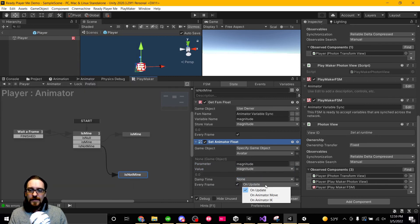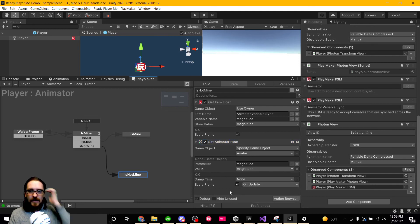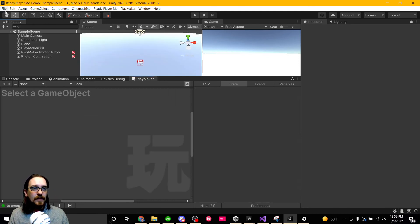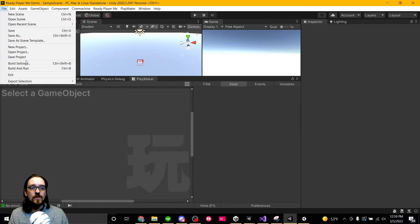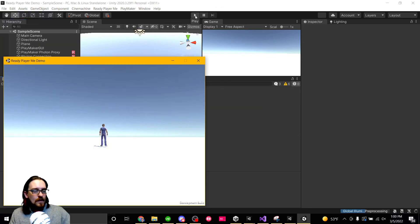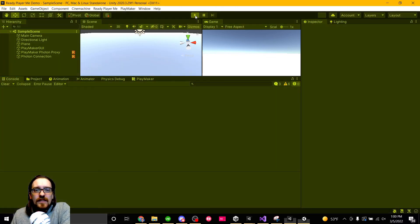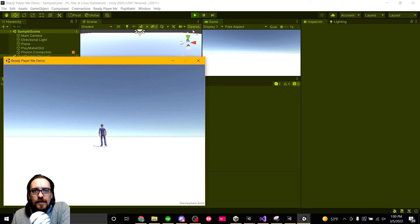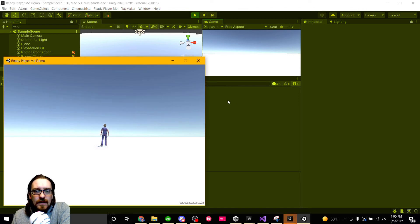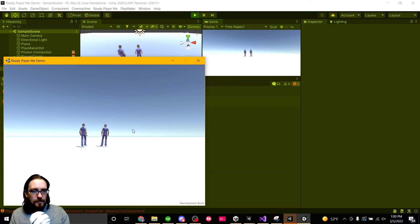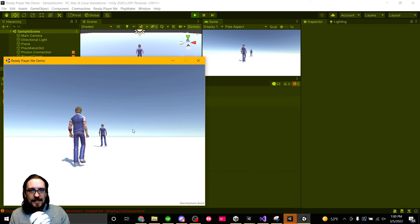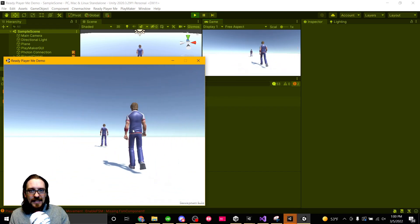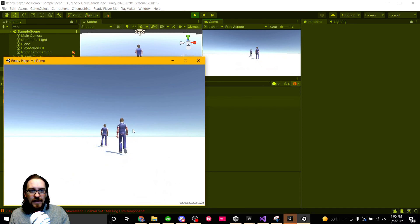You can choose if you want it on update or on animator move. I'm just going to leave it on update for now. It should work. Let's save and let's build and run and see if this works. All right, let's see if this works. I already have it open in the build. Let's pull up the guy on the editor. They're staying on top of each other. Look at that. We can see the animations are now syncing across the network.